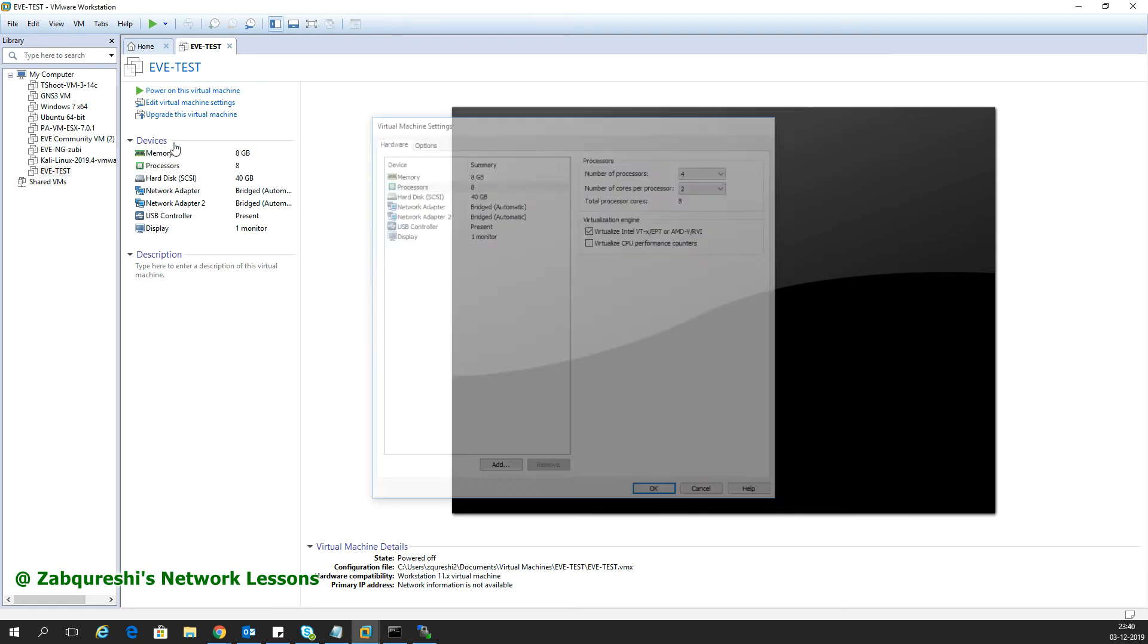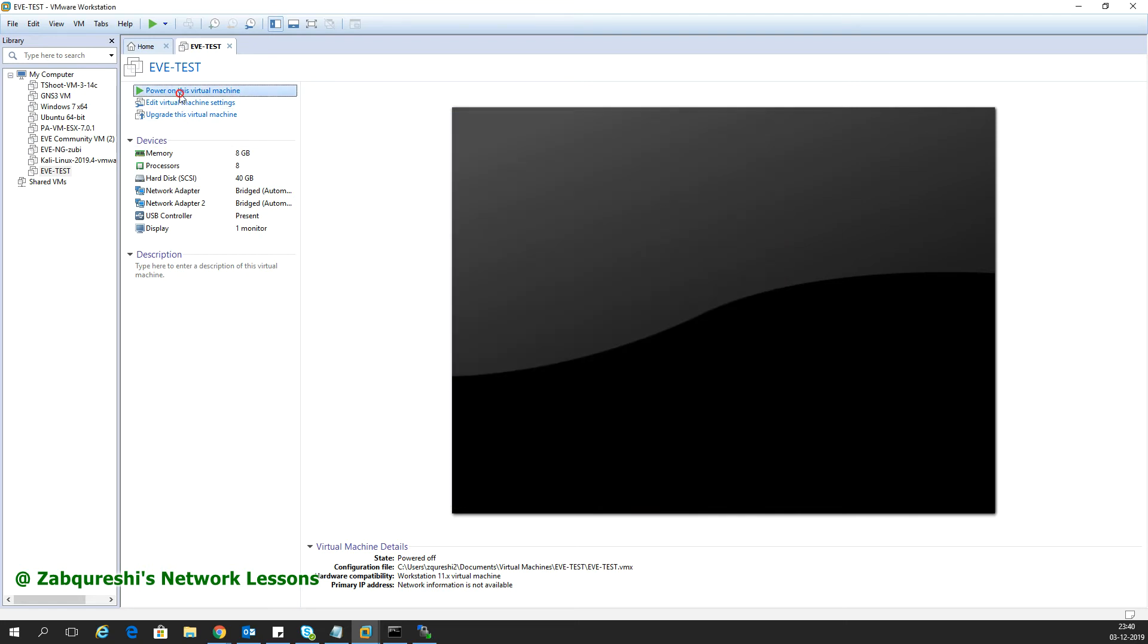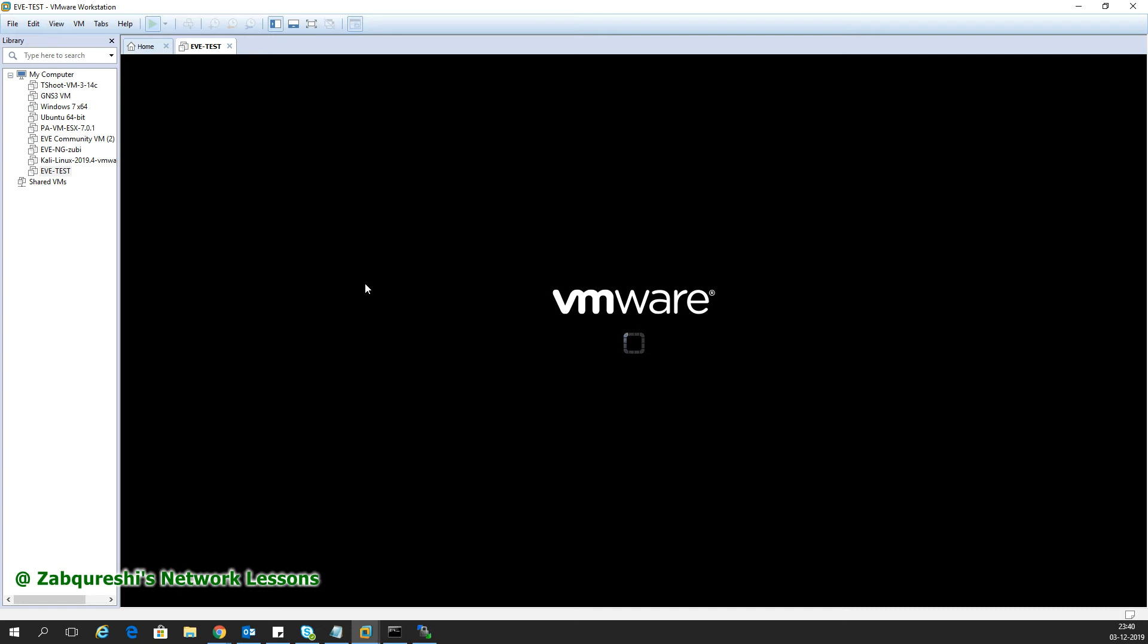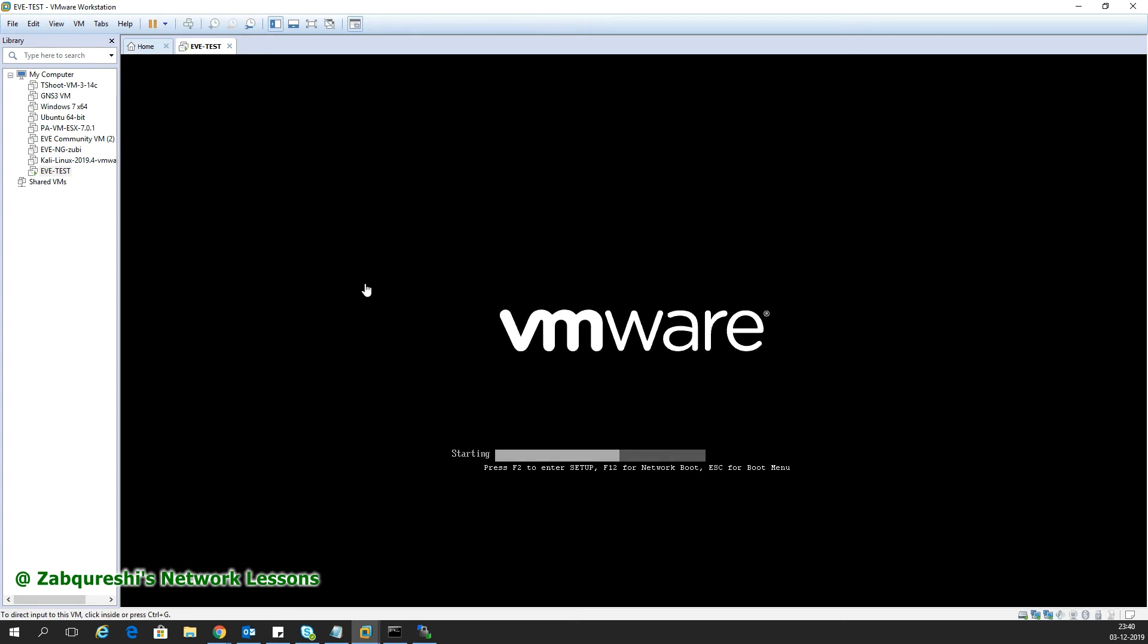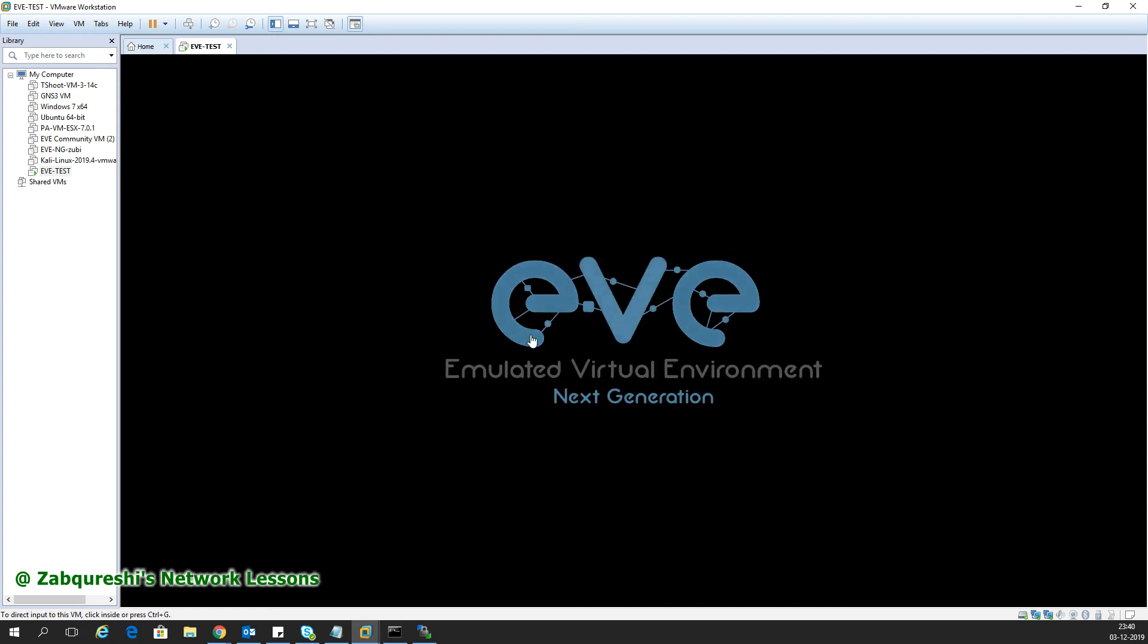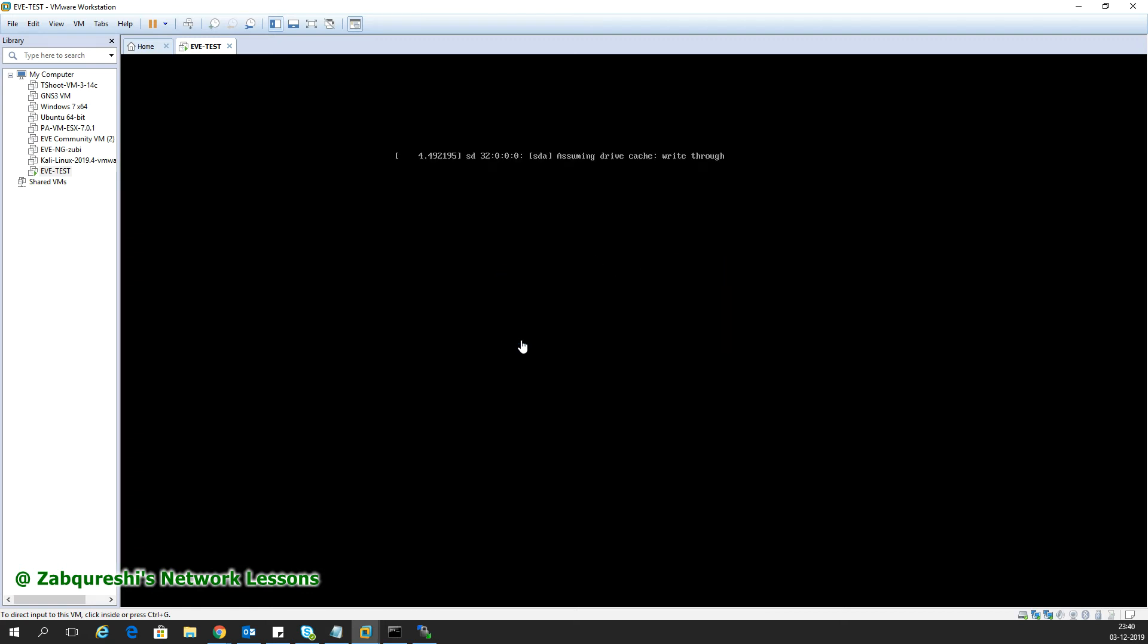Click OK and power on the virtual machine. The first time it powers up, it will prompt you with a wizard to configure the management IP address, gateway, DNS, and other settings. Let's wait for the wizard to come up. You need to log in with username root and password eve.